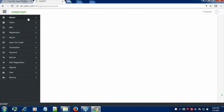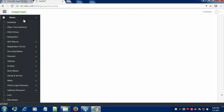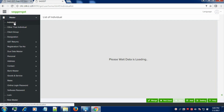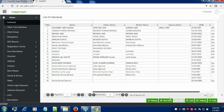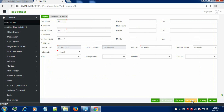In order to create the individual master, click on Individual and click on Add button. After clicking on Add button, you need to enter the profile of the individual like first name, father's name, and date of birth.